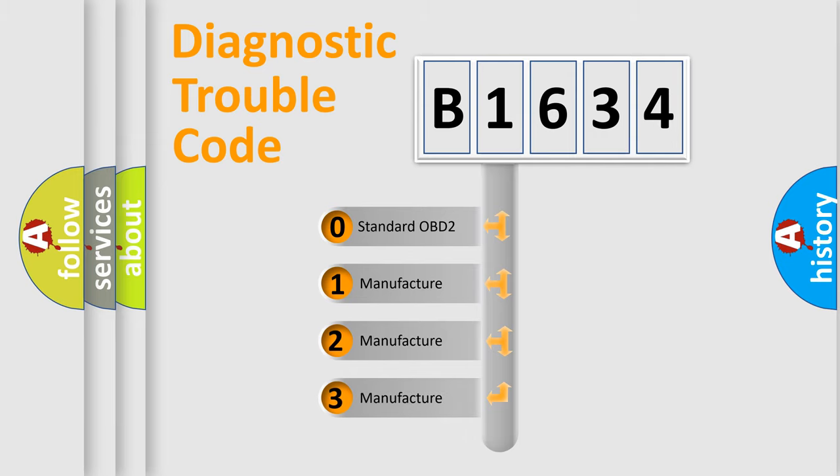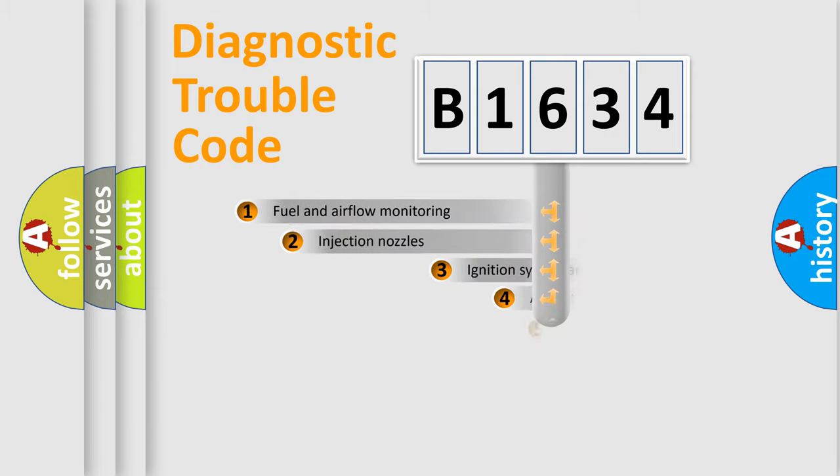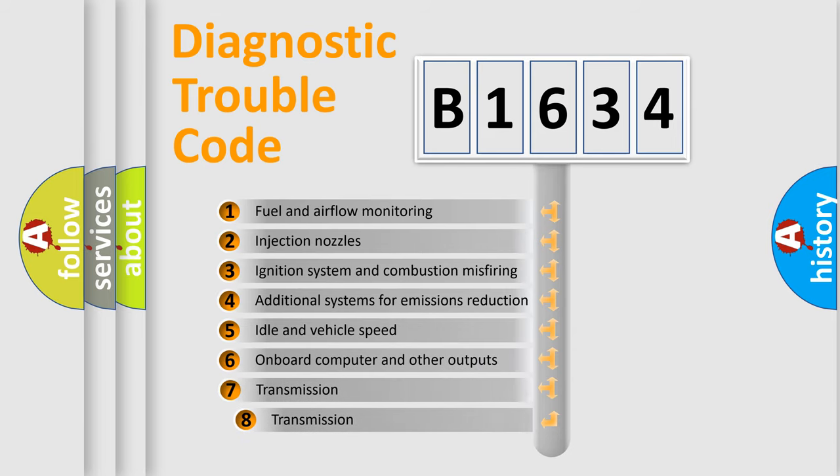If the second character is expressed as zero, it is a standardized error. In the case of numbers 1, 2, 3, it is a more manufacturer-specific expression of the car-specific error.